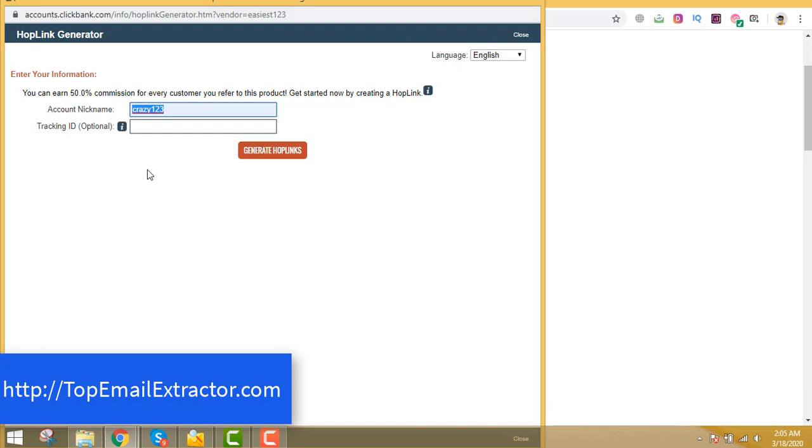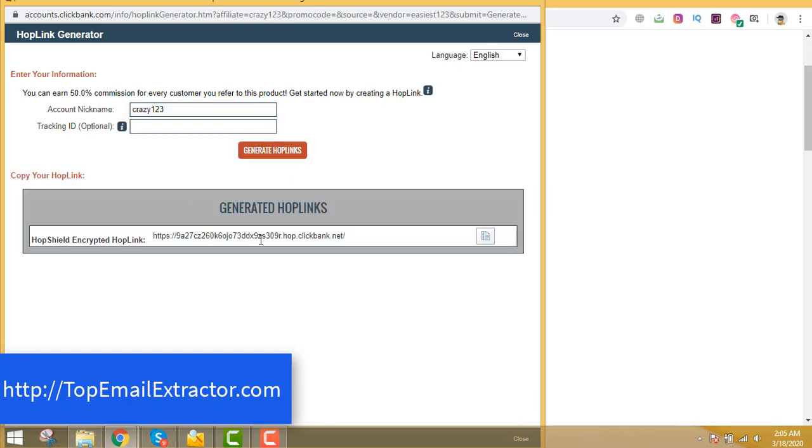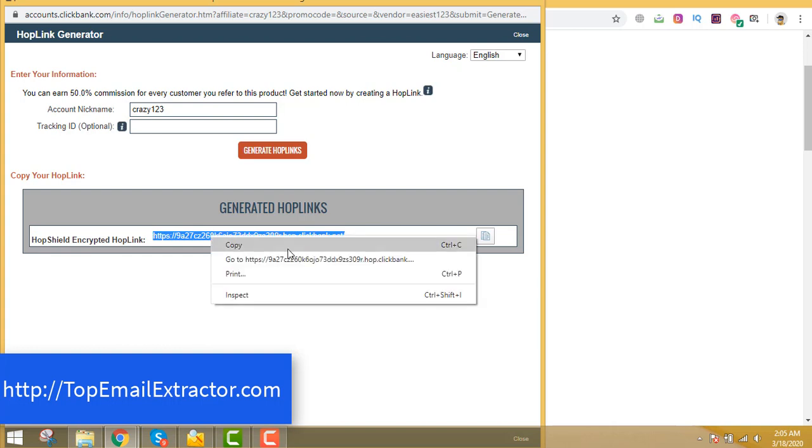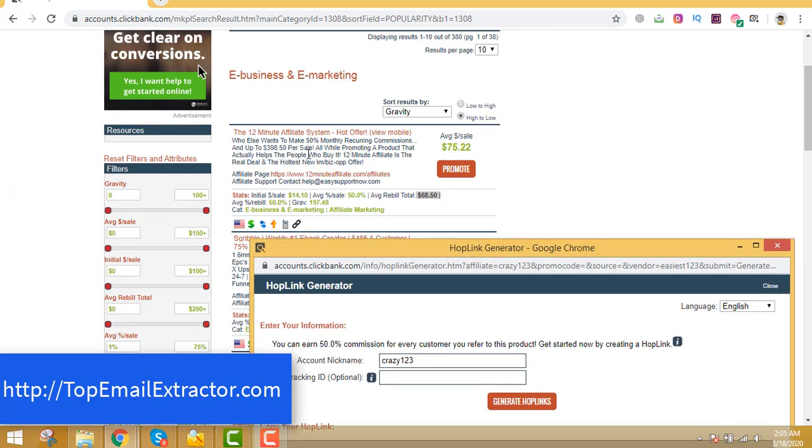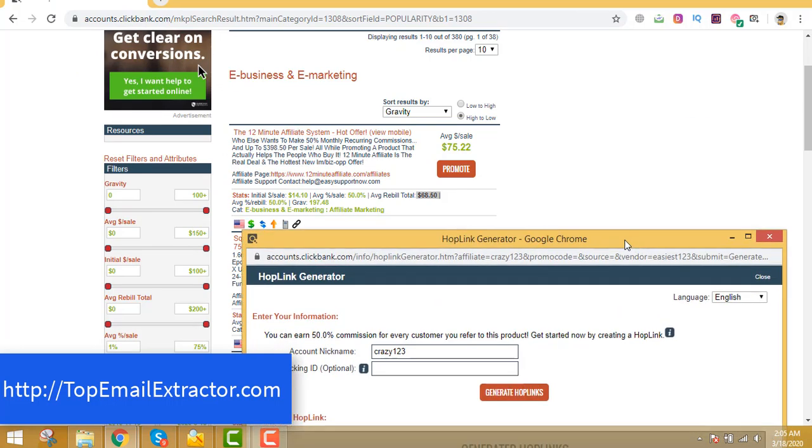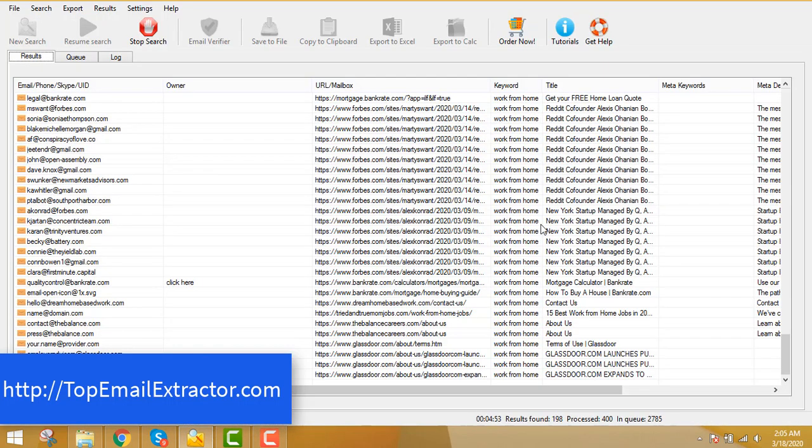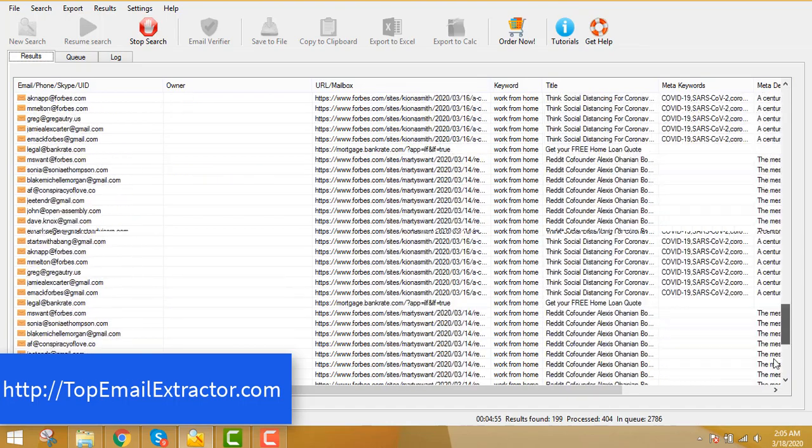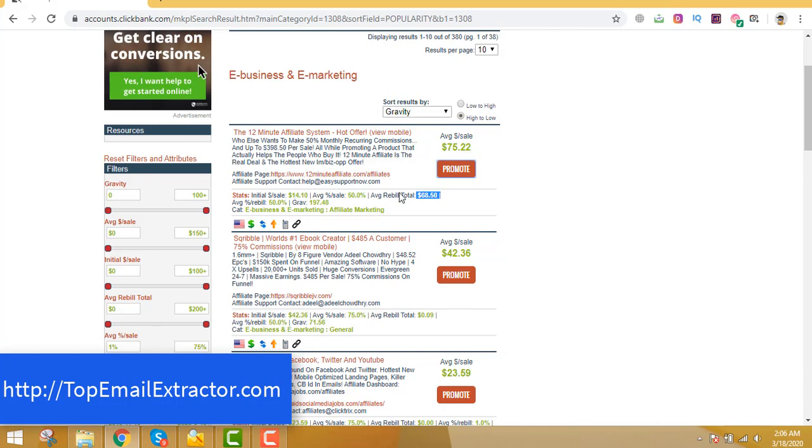So all you have to do is click this promote button, enter your nickname which you have given while making an account on clickbank, just click this generate hop links. And this is the link which is very important because this link will get tracked back to you. That means if you get any sales, if someone clicks this link and goes and purchases this offer, the 12 minute affiliate system, you'll make a commission of $75 and after that after a month you'll get a recurring income of $68.50. So this link is very important. Now you got the email addresses of people who are interested in making money online and you have the offer ready.